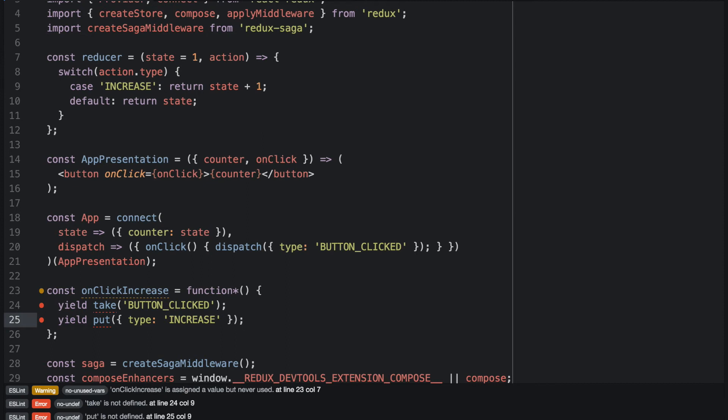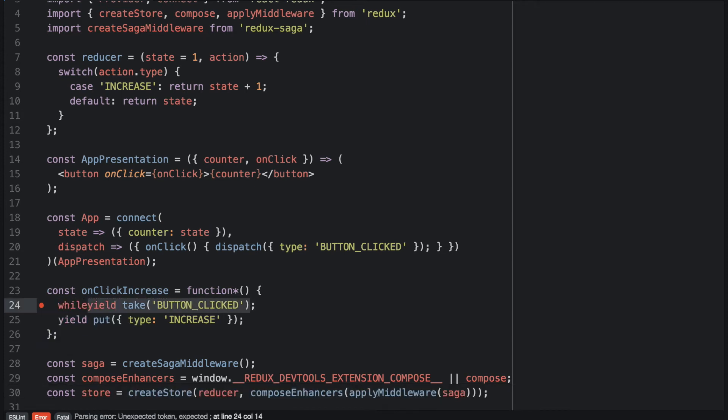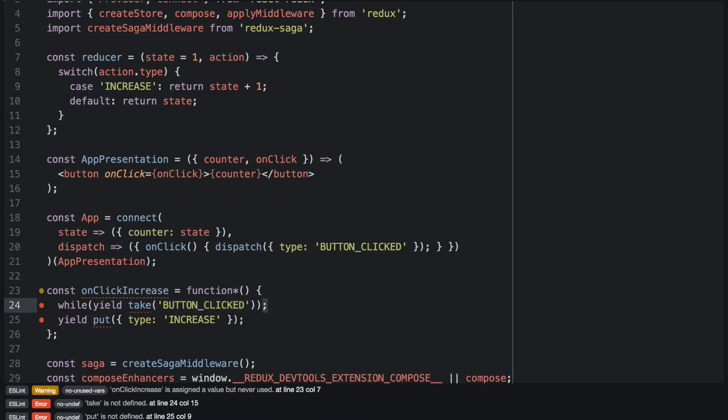So what we have to do is as soon as we have dispatched a type increase action, we need to re-listen to the next button clicked event. And we can do that by just looping the take button clicked indefinitely.